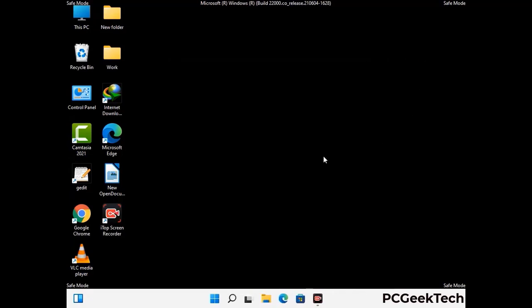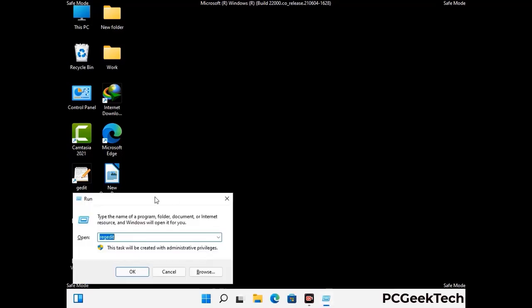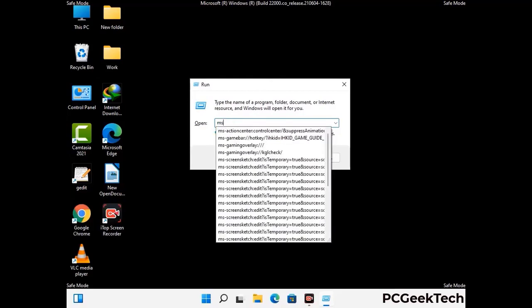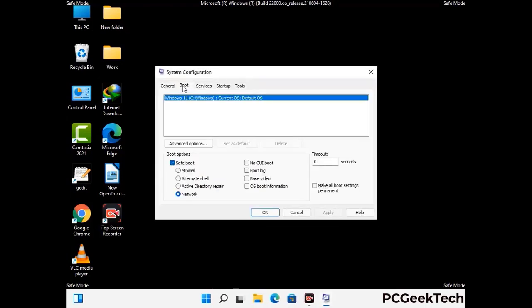By now you have most probably removed the virus from your computer successfully. You can now boot your computer in normal mode again. Press the Windows and R keys together to open the run box, type in msconfig and press OK. On the system configuration window, go to the boot tab and uncheck the safe mode option. Then click on the apply button and press the OK button.